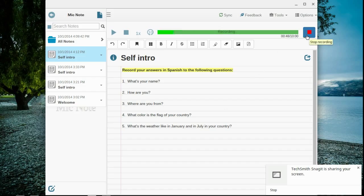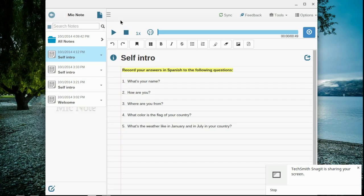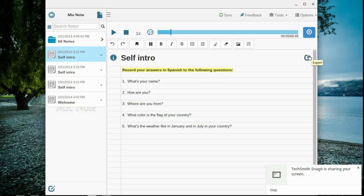As soon as I finish, I'm going to click stop recording. I can check the quality of the recording by hitting play. Hola, me llamo señor Filoramo. I like the volume, I like the clarity of the sound, so I'm ready to export this.